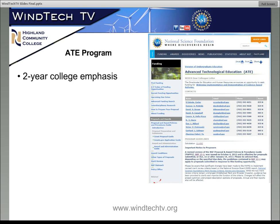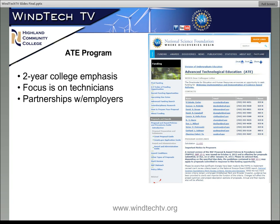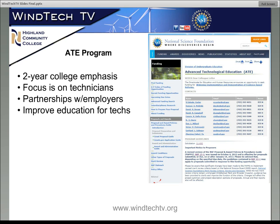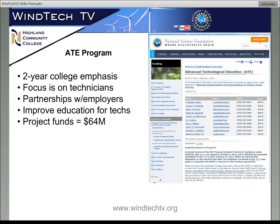Let's talk just a little bit about what this ATE program is. I'm going to read to you something that came right from their solicitation. It says it's got an emphasis on two-year colleges. The Advanced Technological Education, or ATE, program focuses on the education of technicians for the high technology fields that drive our nation's economy. The program involves partnerships between academic institutions and employers to promote improvement in the education of science and engineering technicians at the undergraduate and secondary school levels.